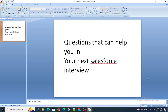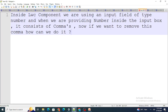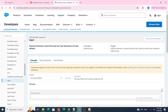The first question is about an LWC component using an input field of type number. When you provide any number inside that input box, it automatically gets commas. The question is: how can you remove this comma? This was a question asked in one of the startup interviews.